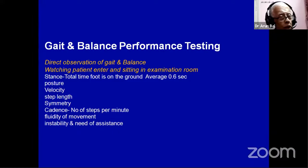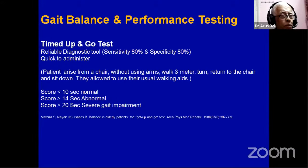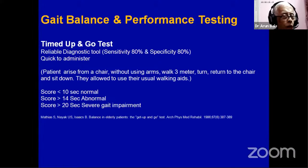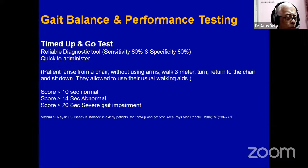Seeing the patient walking in your clinic is very important. One simple test which tells you whether the patient has a neurological problem is the Timed Up and Go test. You ask the patient to sit in a chair, get up without taking support, walk three meters, come back, and sit. If done within 10 seconds it is normal; up to 14 seconds is abnormal; beyond 20 seconds indicates a definite serious problem.